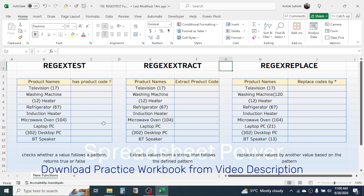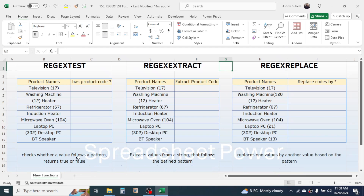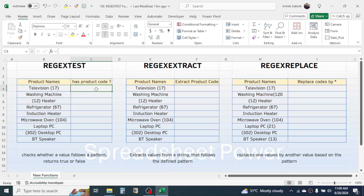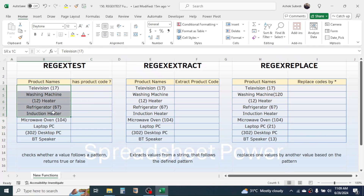This function is used to check whether a value follows a pattern, then returns the result as true or false. For example, here I have some product names and some of the products contain their product code as well. In this column I need to display whether the product name has a product code or not, and for that I can use the REGEXTEST function.